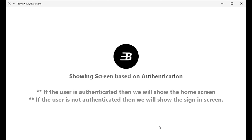Hi guys, in today's video we are going to see how you can switch screens between the home screen and the sign-in screen. Basically, if the user is authenticated then we will show the home screen, and when the user is not authenticated we will show the sign-in screen.